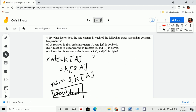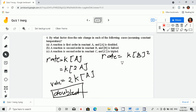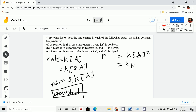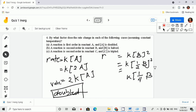Now letter B: if the reaction order is second order. So if we have rate is equal to k[B] raised to the power of 2, because it's second order. Now given that it is halved, so we have k times (one-half B) squared, which gives us one-fourth k[B] squared.